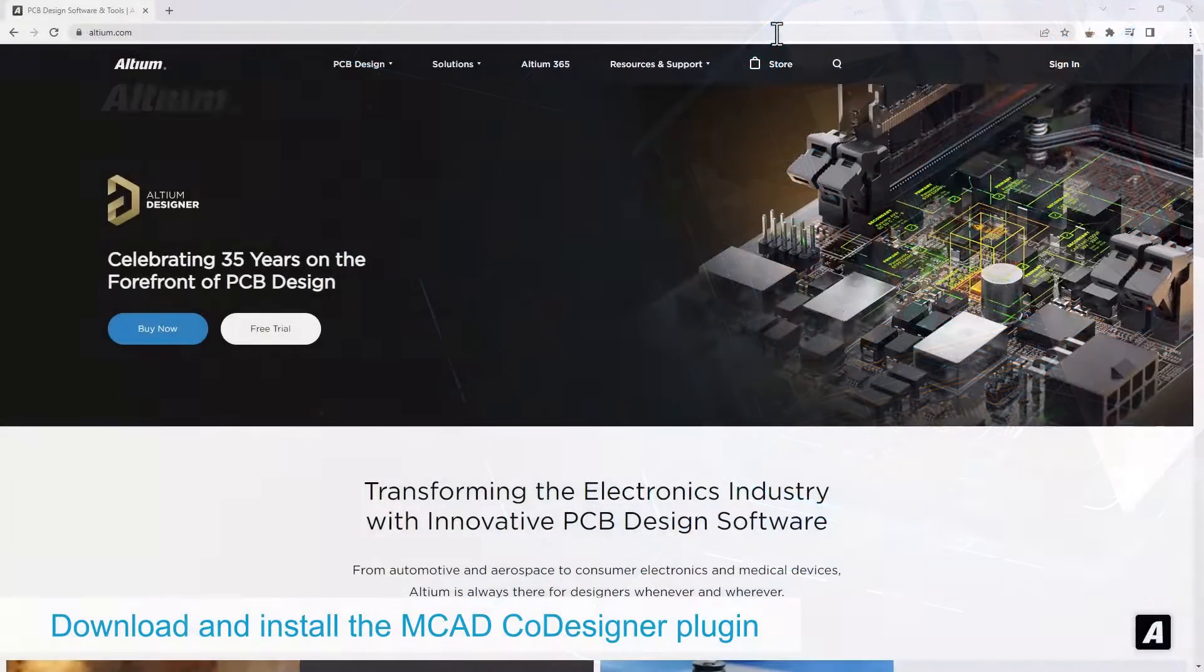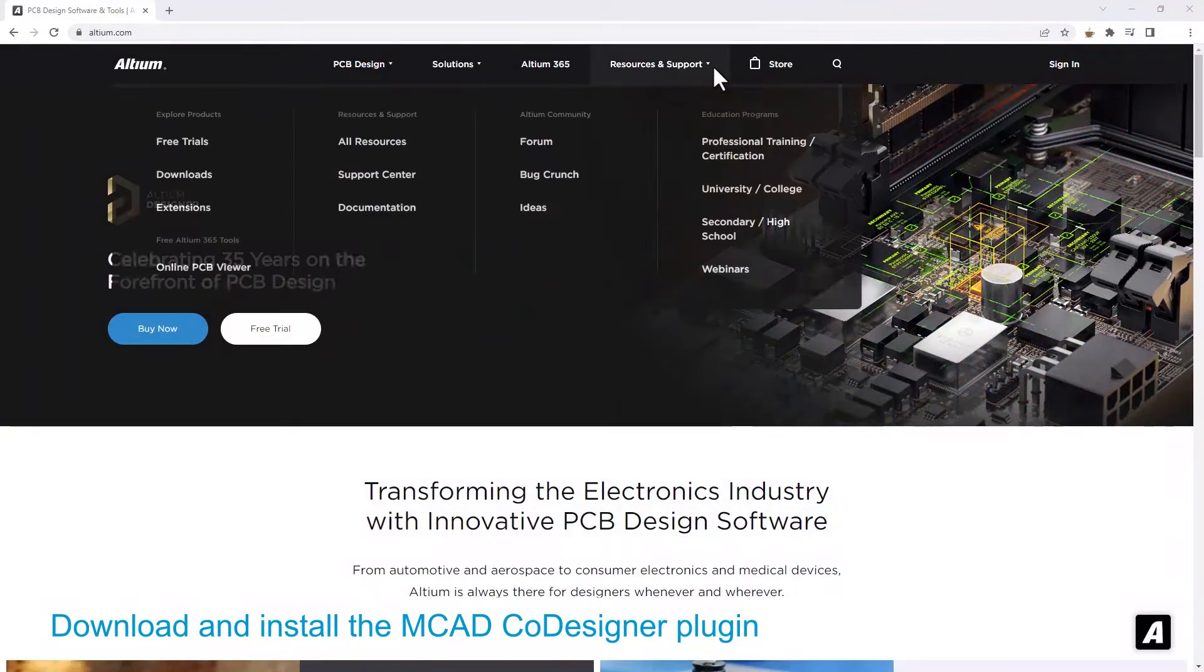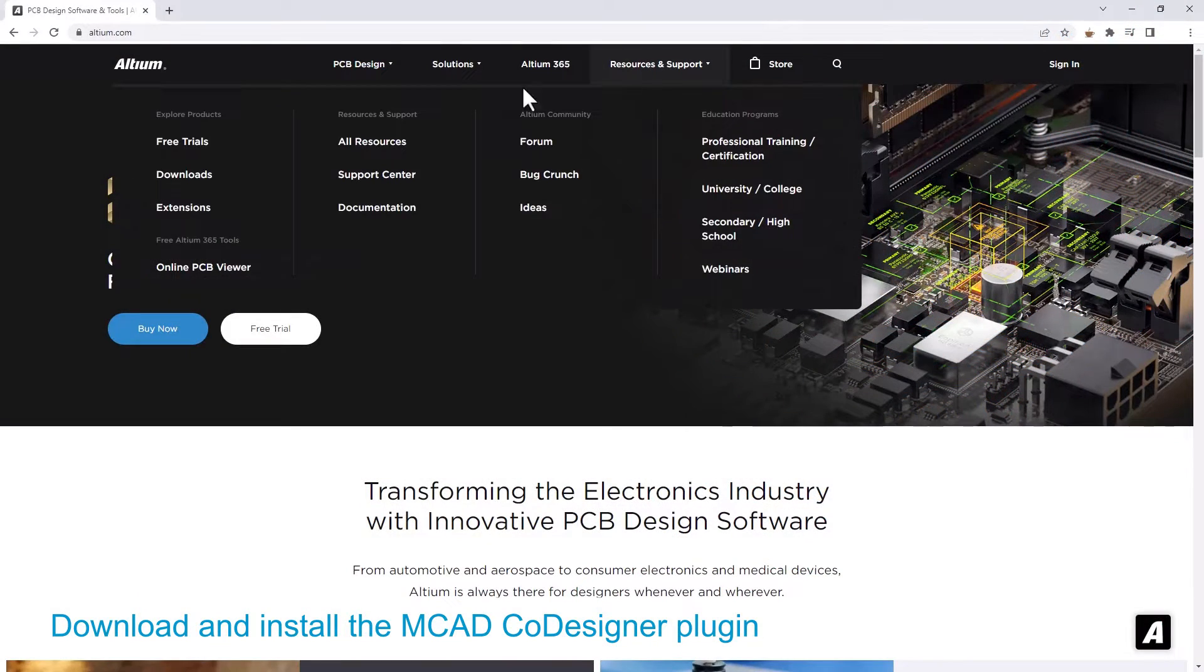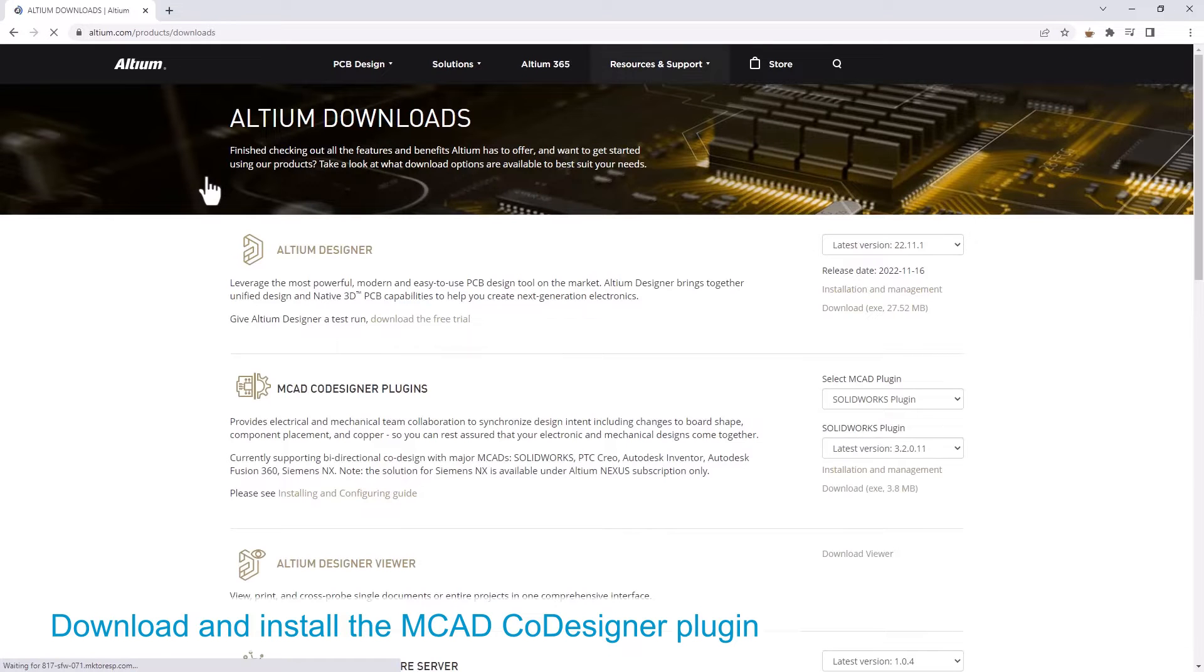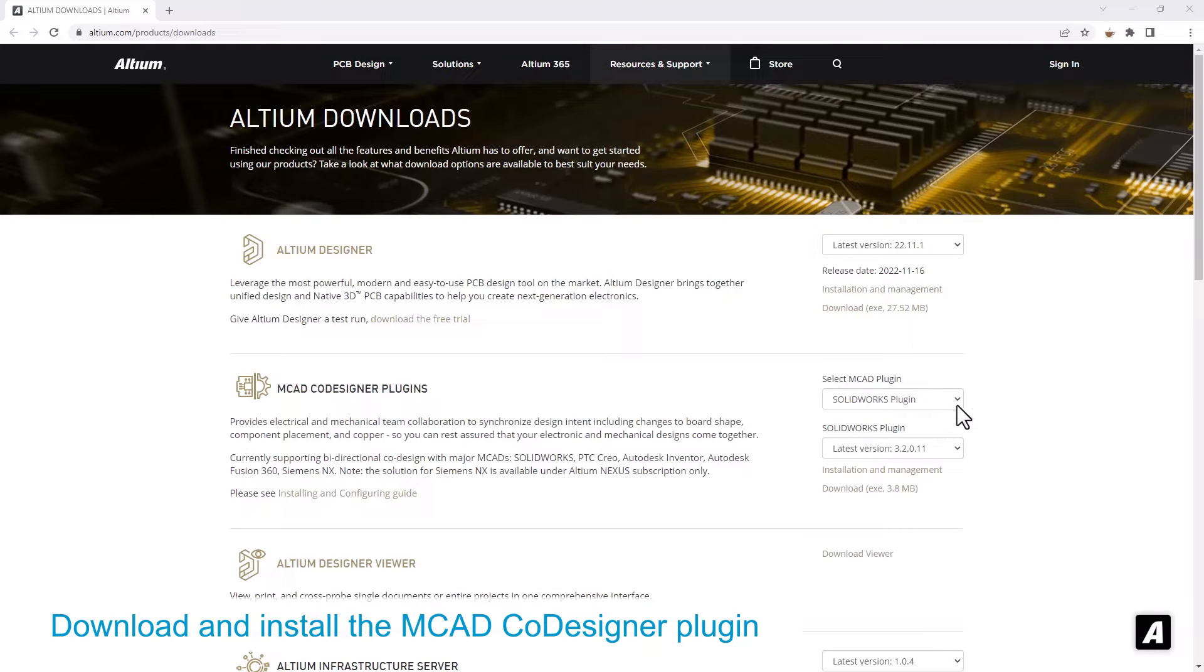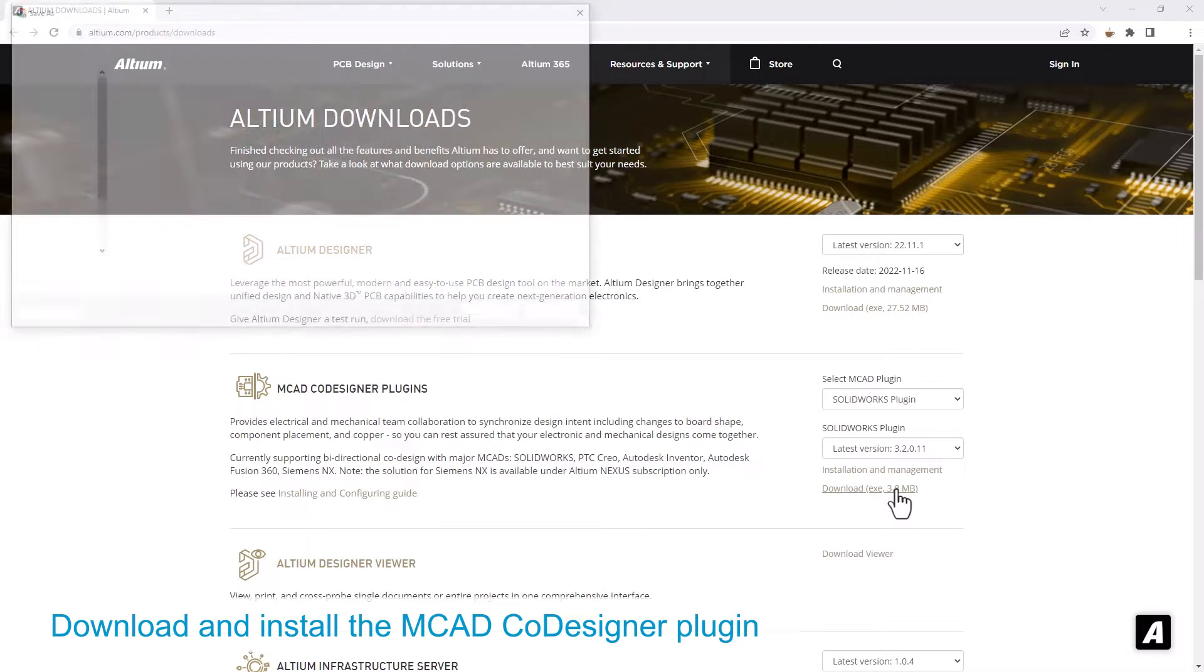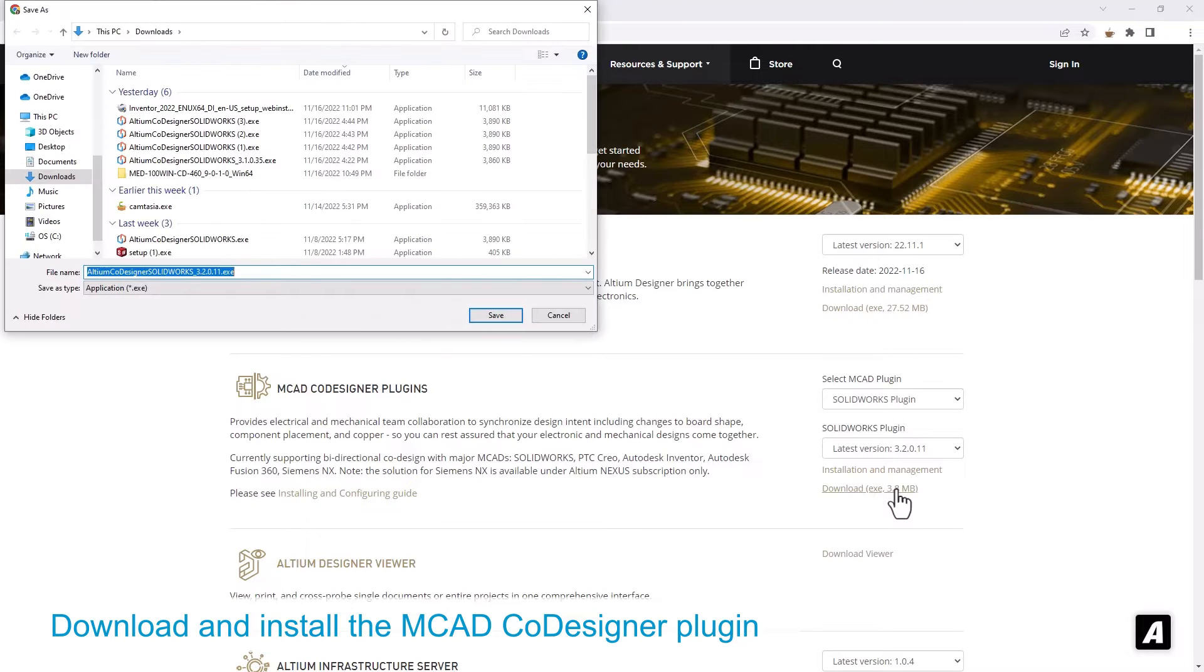To use the MCAD co-designer plugin, download it from the downloads page at altium.com. On this page, look for the MCAD co-designer plugin section and download the extension that matches your MCAD software.